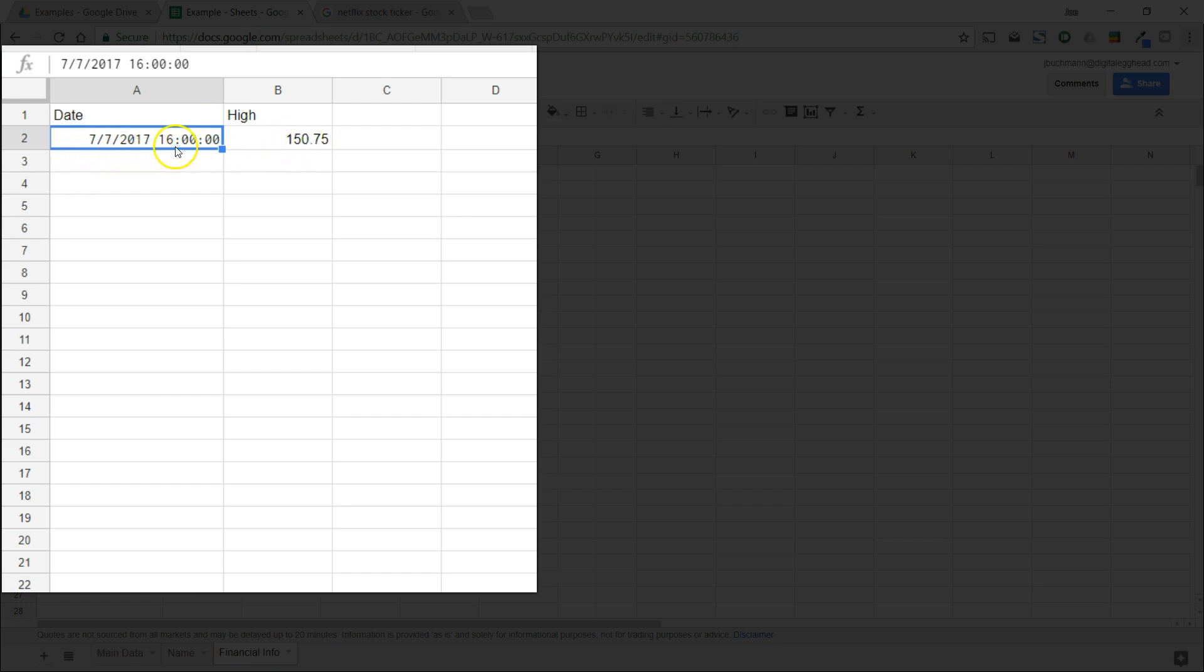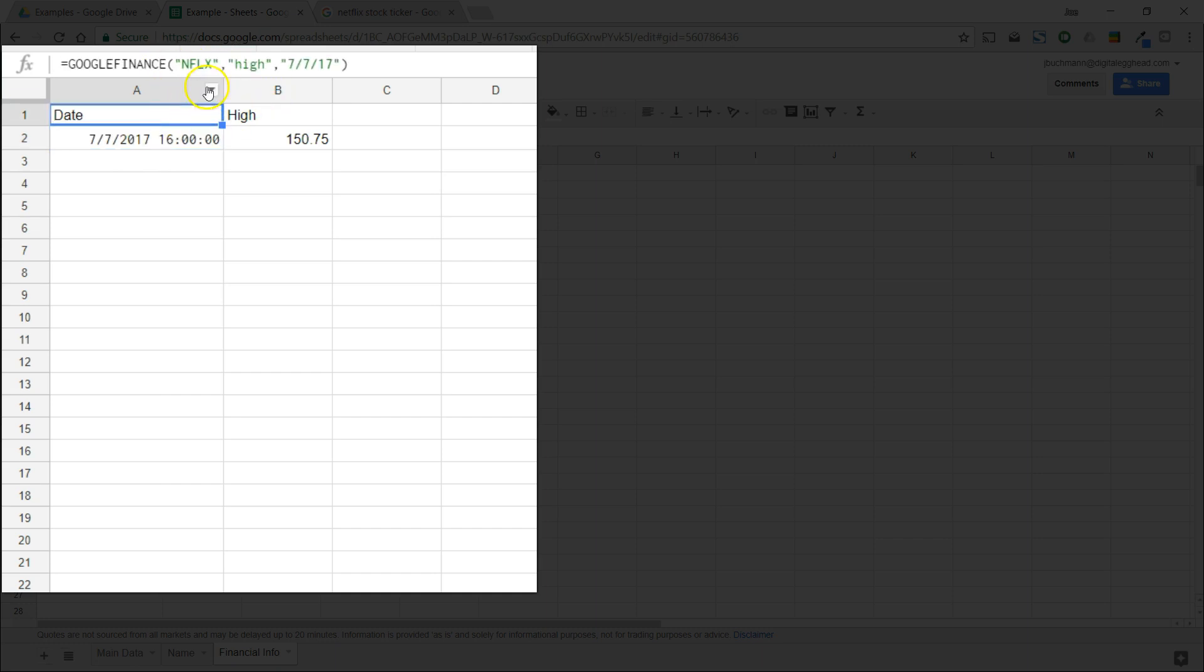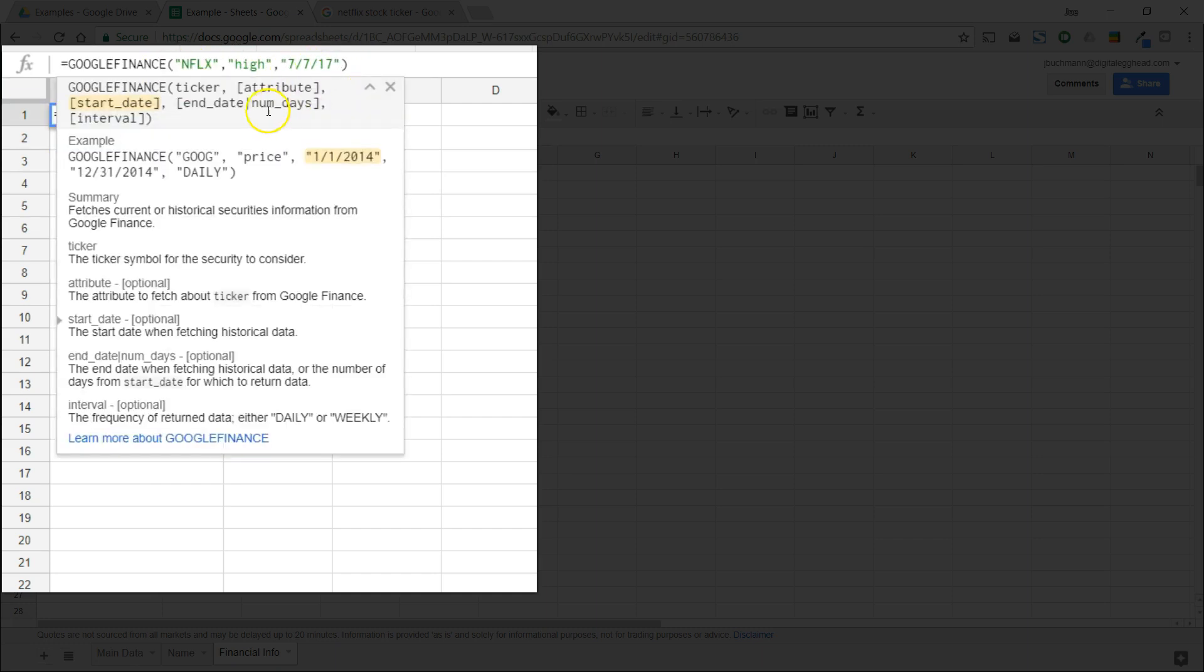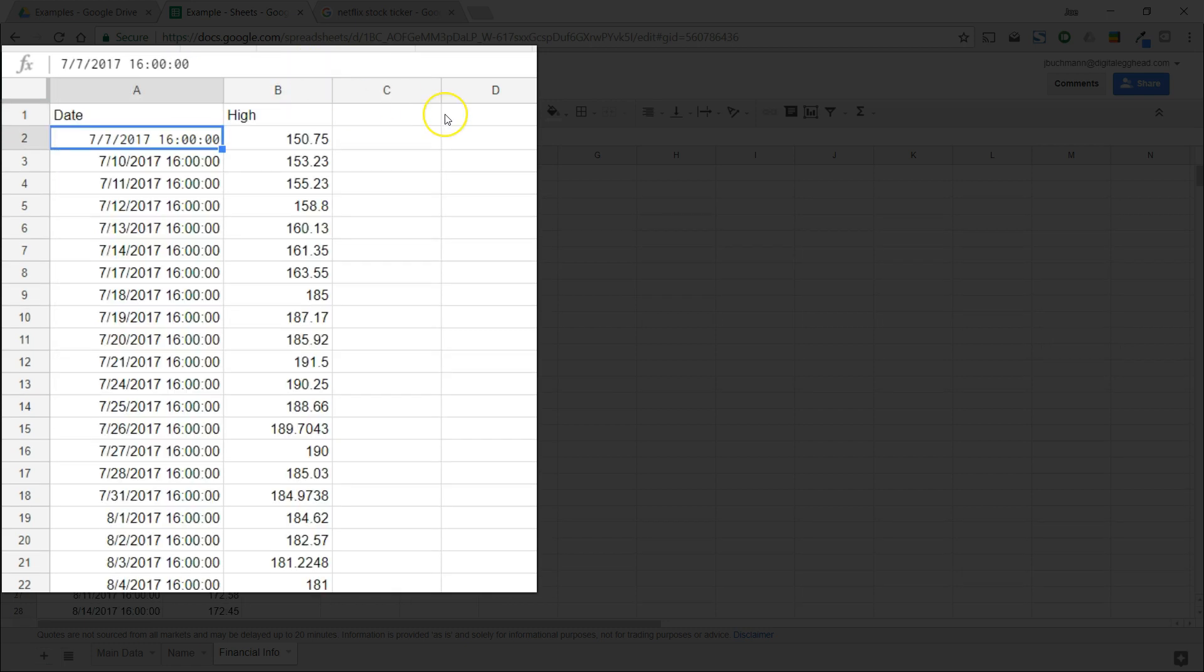The next item we can add is either an end date or a number of days we want to see. Now we have a list of dates for that number of days and the high for each one.